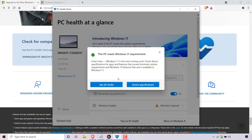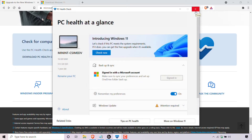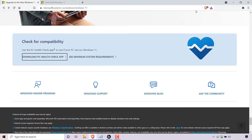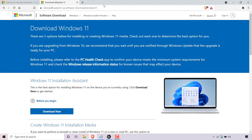Once you're done with the PC Health Check app, you can close out of it by pressing the X to close out of the application. If you want to download Windows 11 immediately when it isn't available in your region, just open back up your browser and navigate to the following URL address.